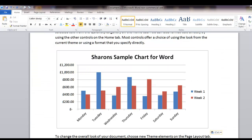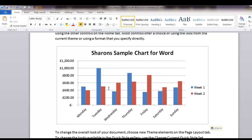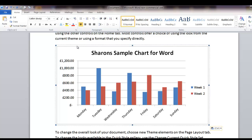But when we come back into the Word document, Tuesday hasn't updated at all, it's still sitting at £1,000. And again, if it's just a picture of your data, then chart object is fine, the actual picture tool is fine.